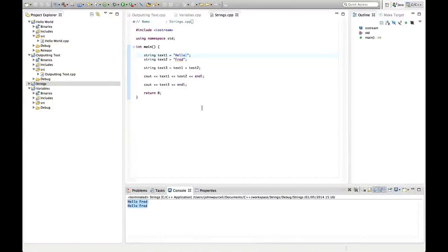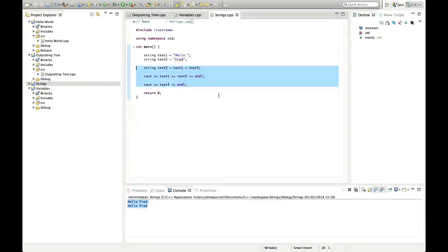So have a play around with this — try declaring some strings, try concatenating them, try outputting them in various different ways. Make sure you can get the hang of this. In the next tutorial, probably what we're going to do is look at getting input, because it's interesting and we want to try to do as much interesting stuff as quickly as possible. So that's it for this tutorial, and until next time, happy coding.